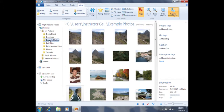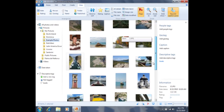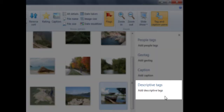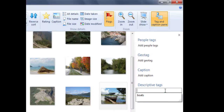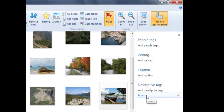If I'd like, I can tag another photo with the same descriptive tag. I'm now going to click on this photo and then come over to where it says descriptive tags. You'll notice something a little different — I don't actually have to type in the word boats again because the computer is suggesting it to me. I can click on the word boats and then press the Enter key, and now I have tagged that photo with boats as well.